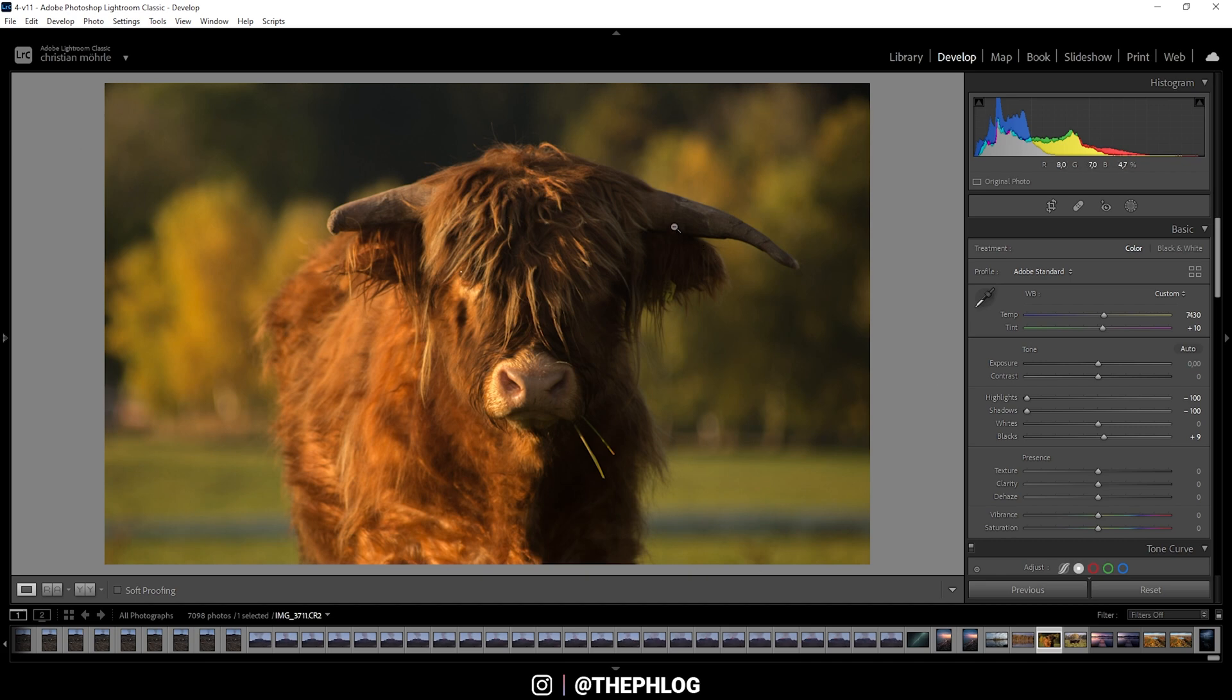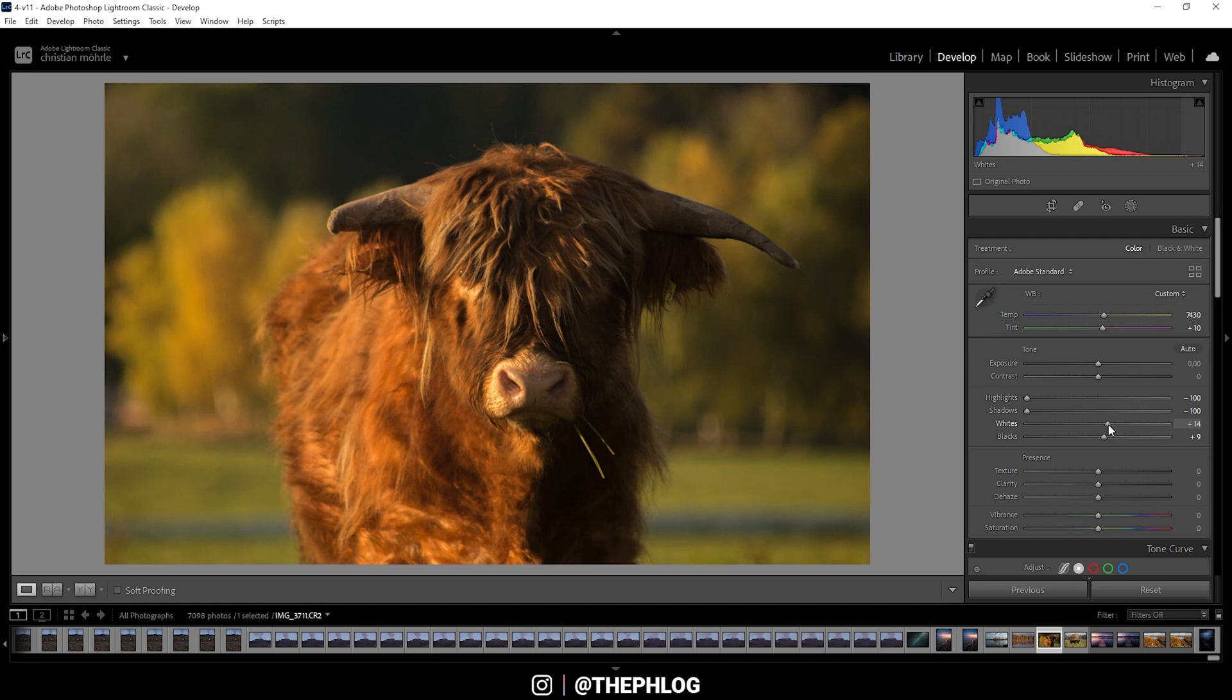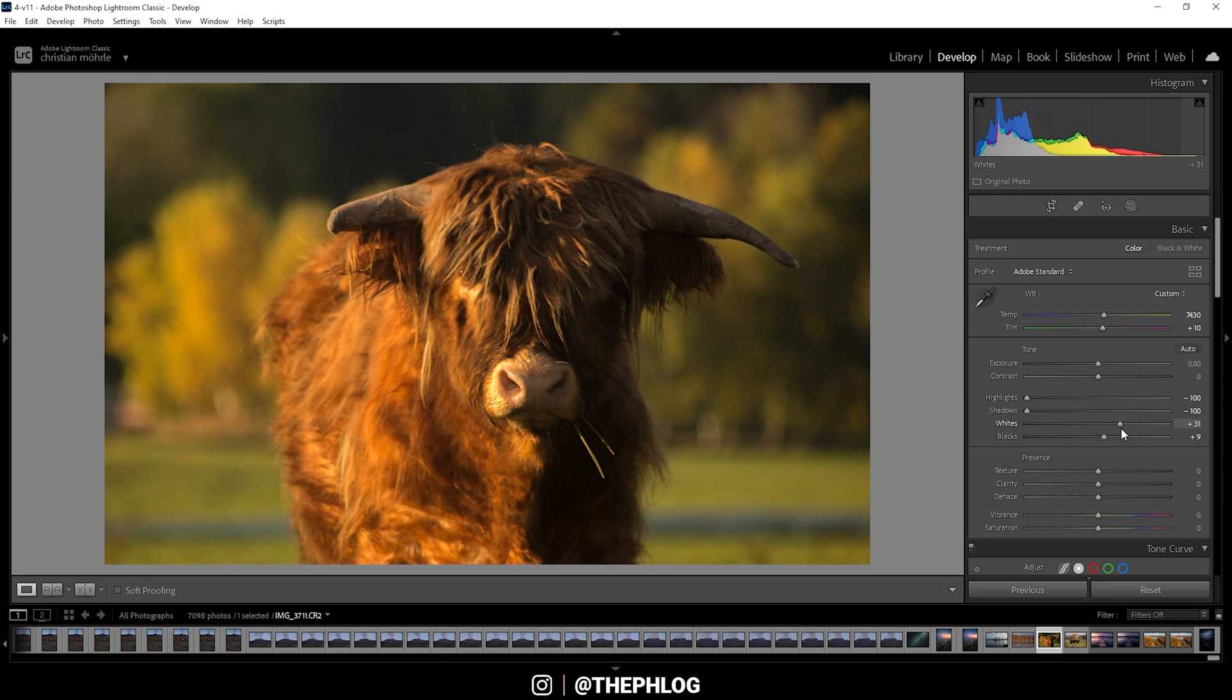Now I don't want to lose too much brightness, especially in the brighter areas for the highlights and whites. Therefore, I'm going to increase the whites just a little bit so we have some contrast going on for this image.